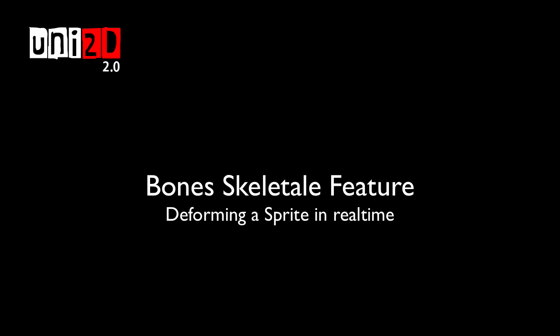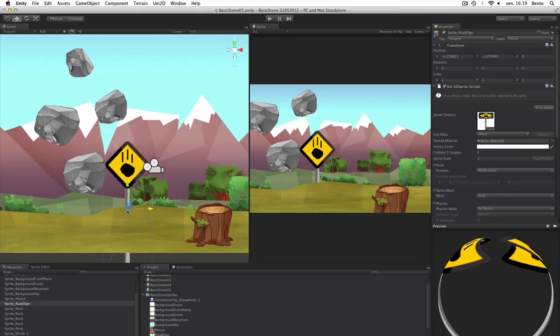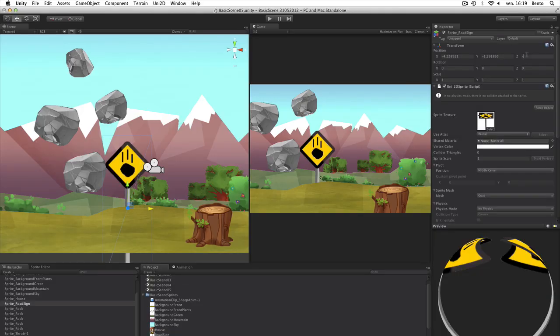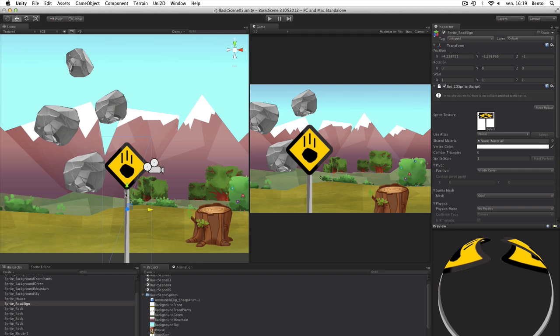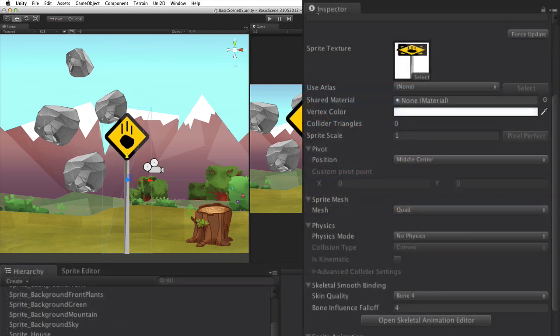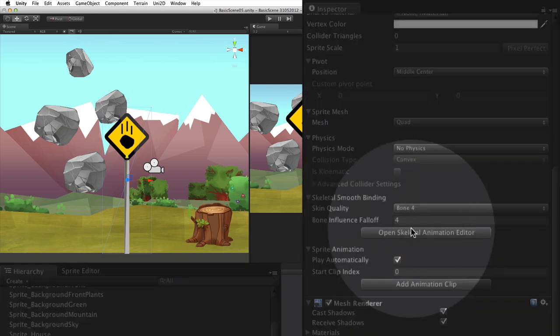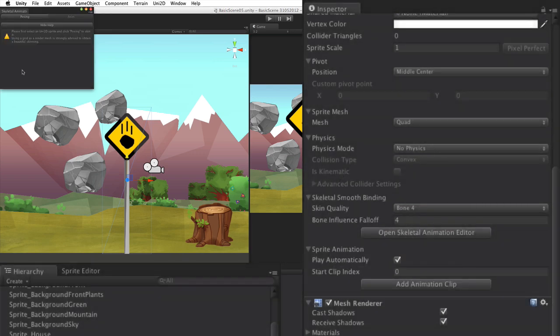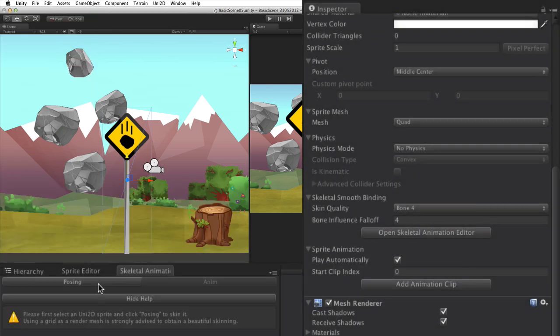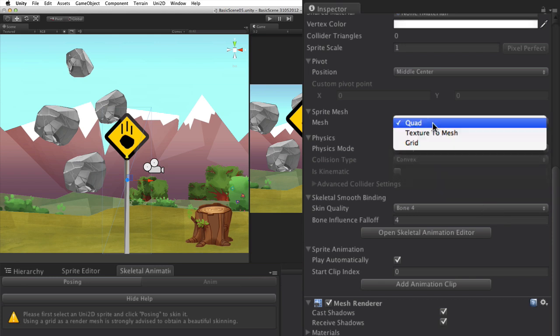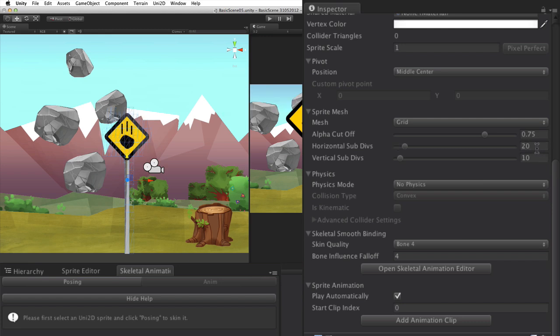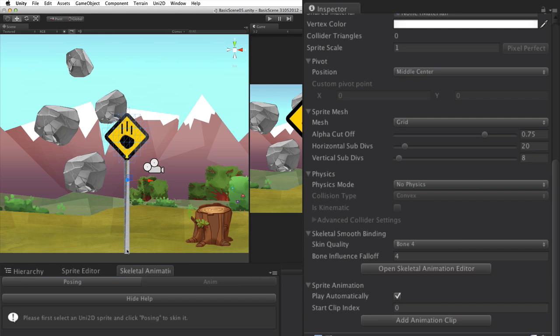Bonus Skeletal feature. This exclusive feature allows you to deform a sprite in real time in a blazingly fast way. First, we create a sprite. We open the skeletal animation editor and activate the grid mode. We define a good iteration level and begin to pose bones on the sprite by clicking on the posing option.